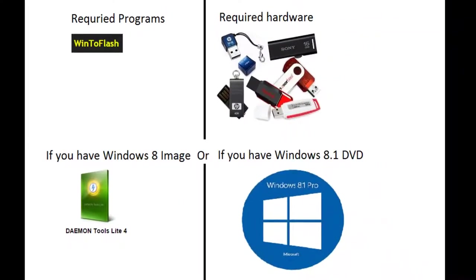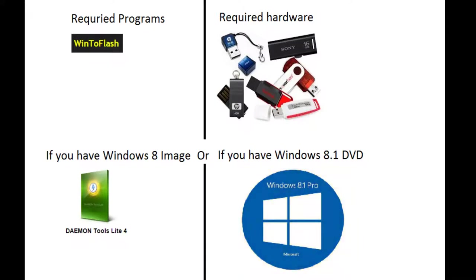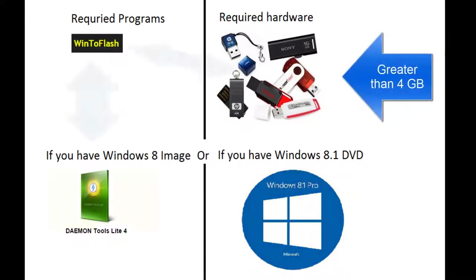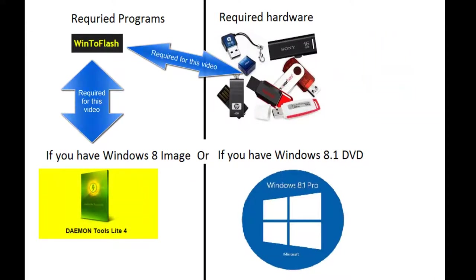Hi, today I want to show you how to convert a Windows 8 image or DVD into a USB. You can have either an image of Windows 8 or you can have a DVD of Windows 8 to convert it into USB. The more complicated method is converting it using an image, and that's why in this video I want to show you how to do it with the help of a Windows 8 image.